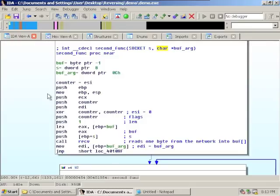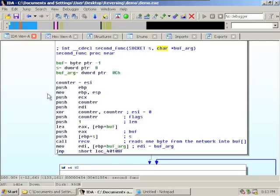The loop keeps going until it receives a newline from the network, but what if we keep sending characters with no newline? We can send 100 megabytes of 'A's with no newline — the code will just keep iterating through the loop, incrementing the counter, and writing into the buffer. It will fill the buffer and then continue writing past the end of the buffer. This is what's known as a buffer overflow, and they are pretty common and pretty powerful — you can exploit them to actually take full control of the application.